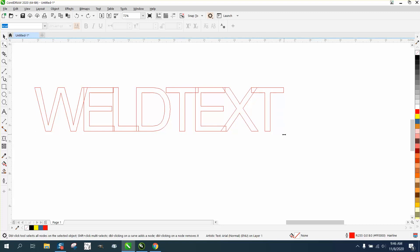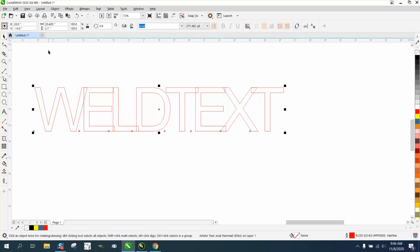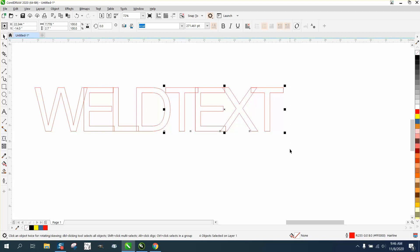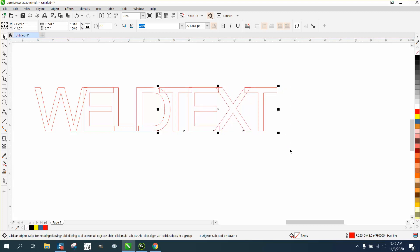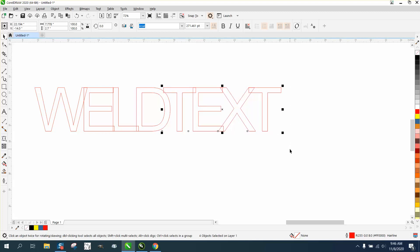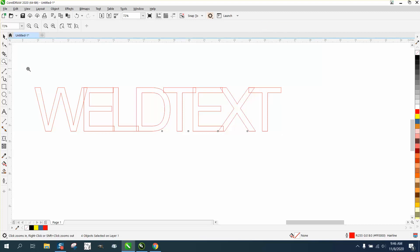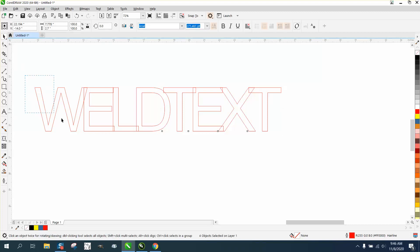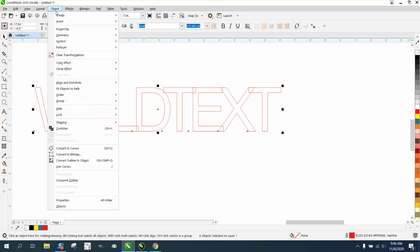So what you could do is just kind of look at it. Like that T is not touching, but then we can Control K it and break it apart, and then grab those outer layers and nudge them over ever so slightly. Instead of getting that T too close, we can grab them all now and go up to Object and convert them to a curve.